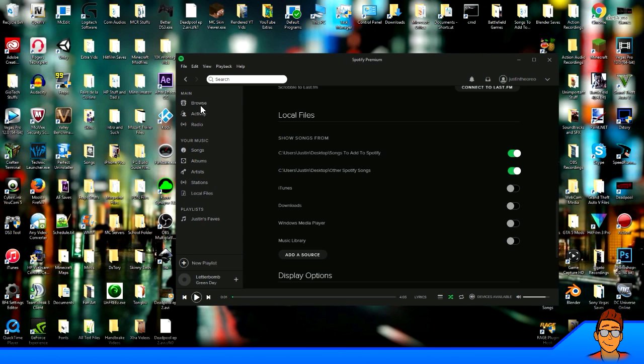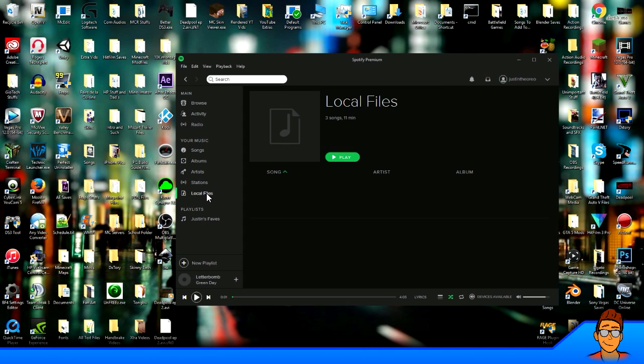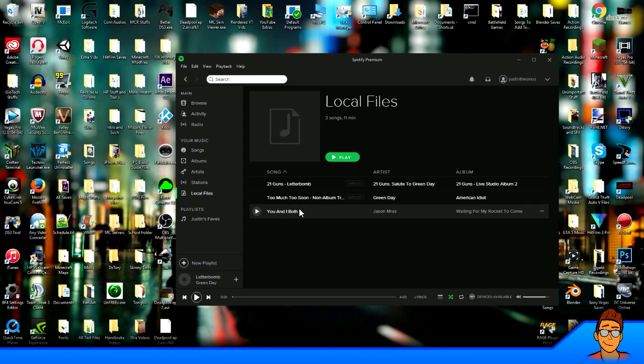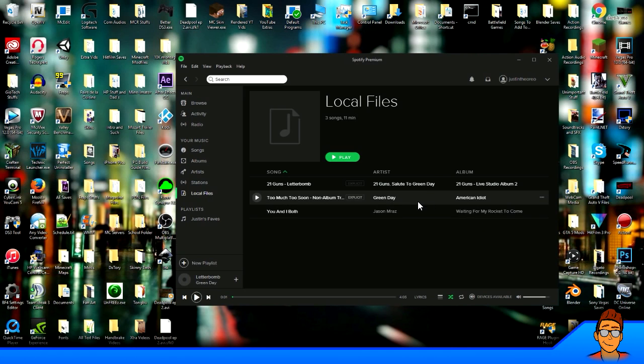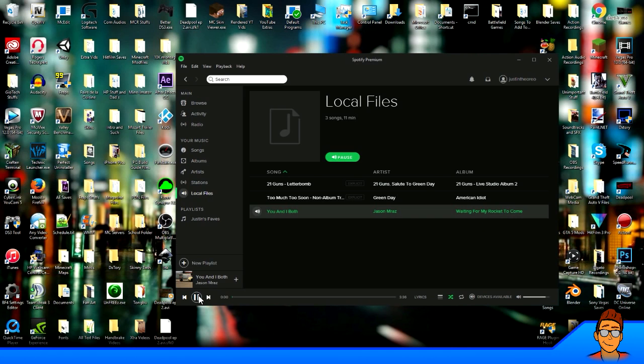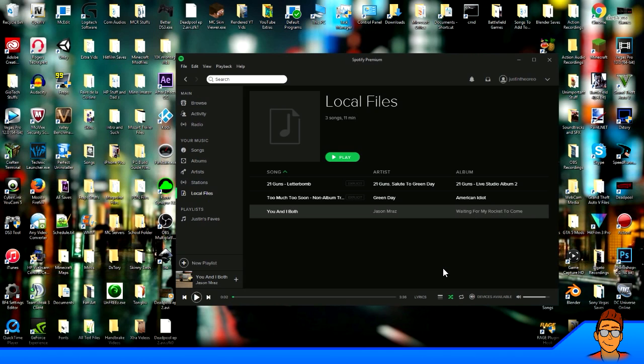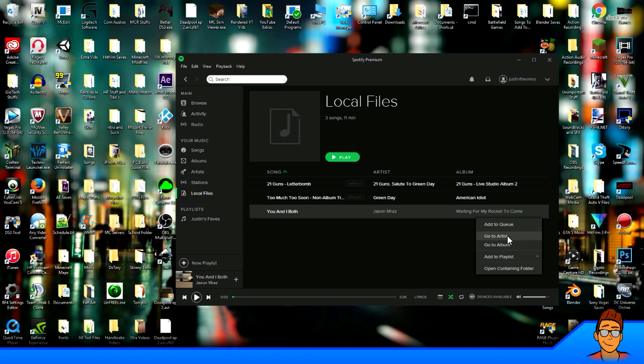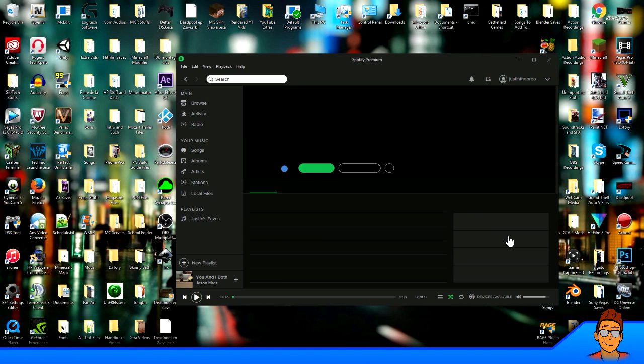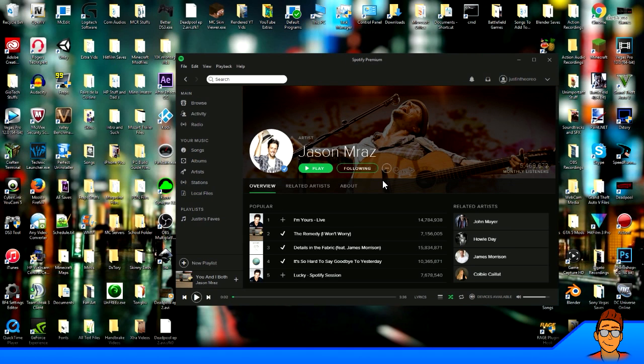And now if you go to Your Music, Local Files on the right side here, there it is. You and I Both by Jason Mraz right here. Waiting for Rocket to Come, artist Jason Mraz. You can play it on here, which is awesome. And if you click on the three dots here on More, you can go to Artist, go to Album. You can add it to a playlist, this is my normal playlist. And if you actually go to Artist, there it is, Jason Mraz, which is pretty sweet.